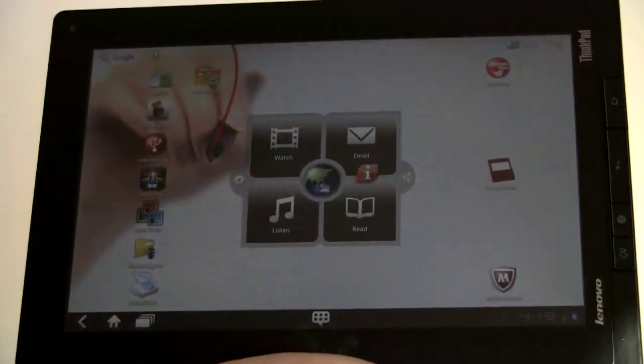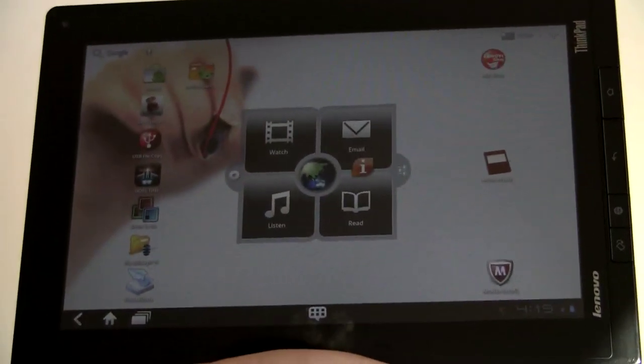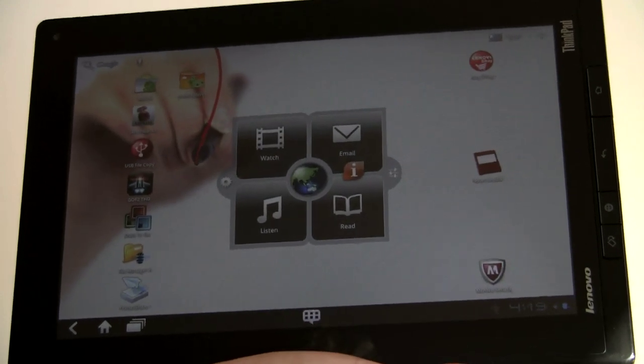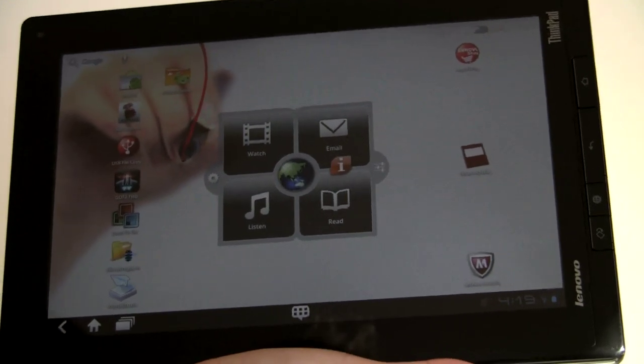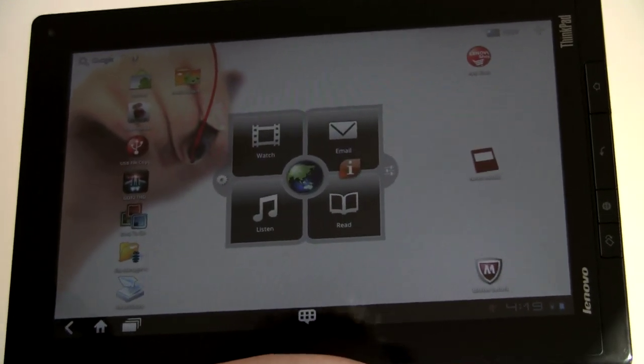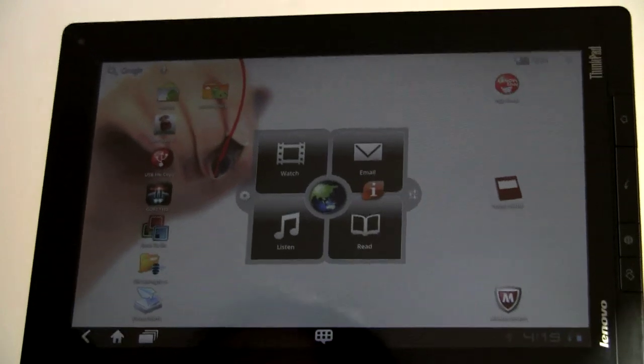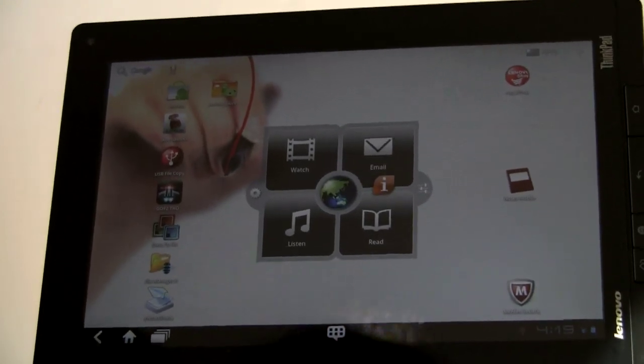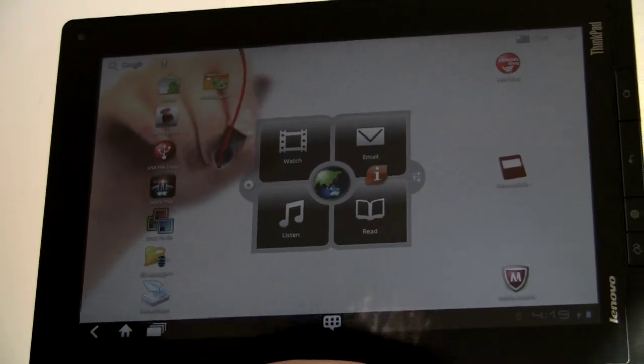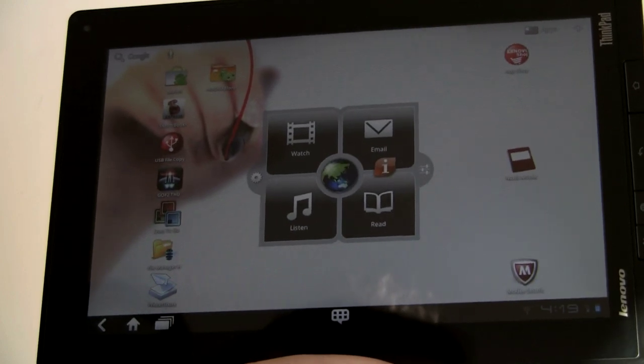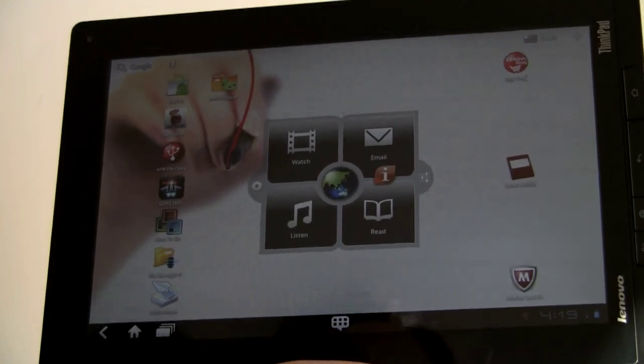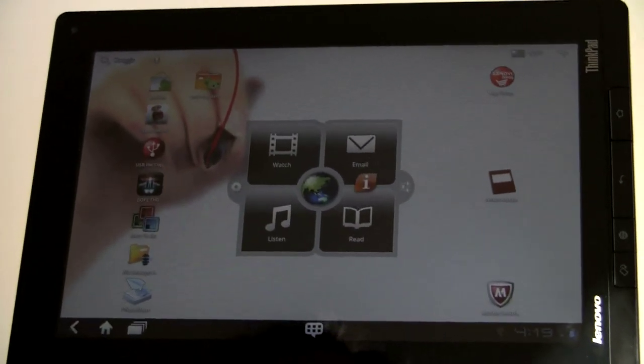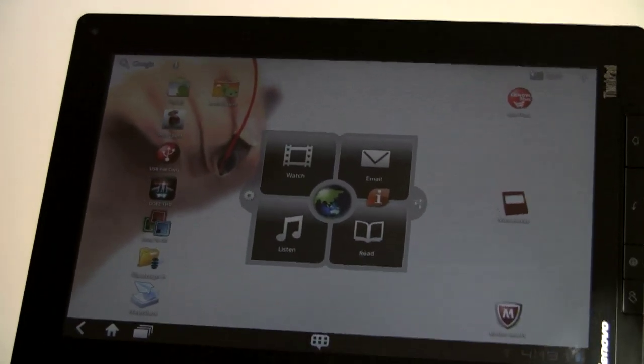The tablet weighs 1.6 pounds, so this is no lightweight. This is no iPad 2 or Samsung Galaxy 10.1, and it can make you a little tired holding. That's not so different from the ASUS Transformer which is 1.5 pounds, or the Motorola Xoom which is also 1.6, but just to note that it's not a light tablet.